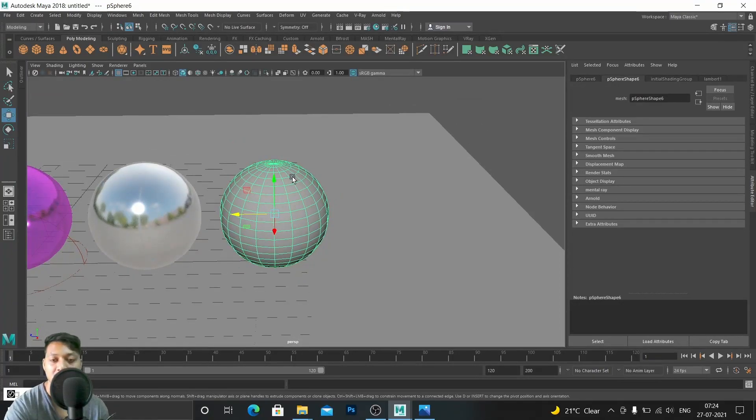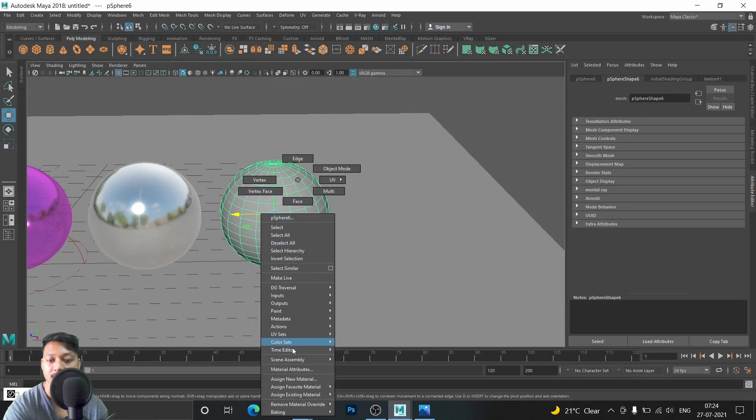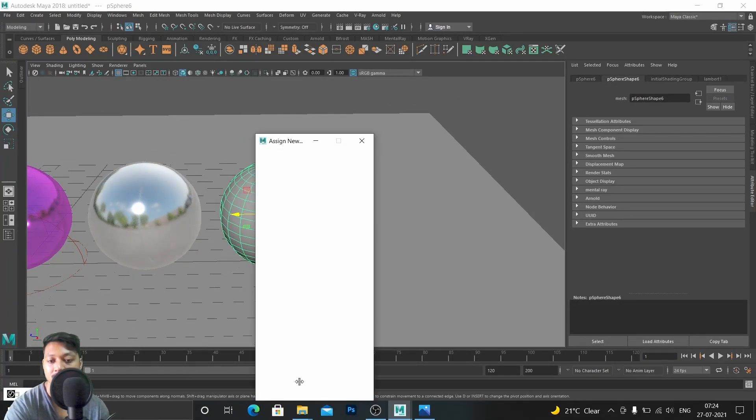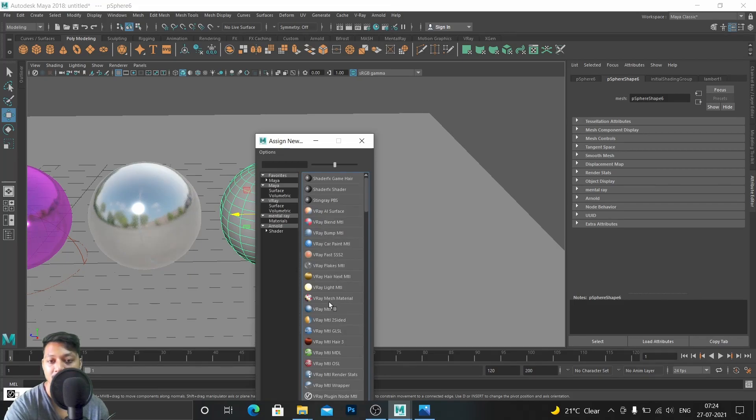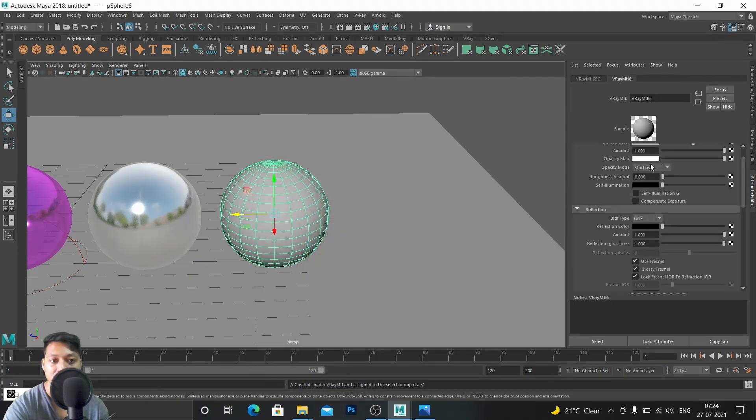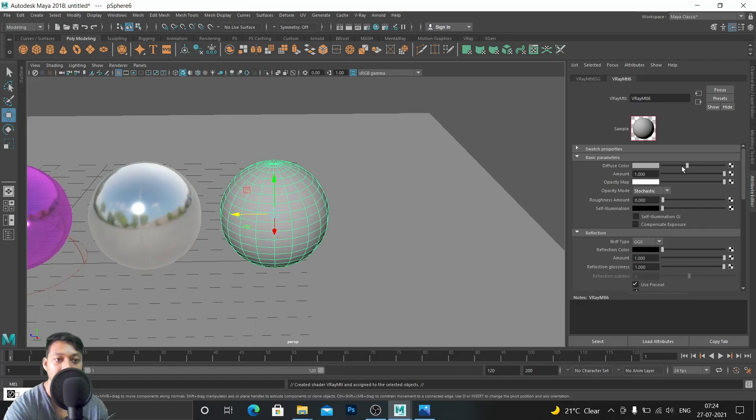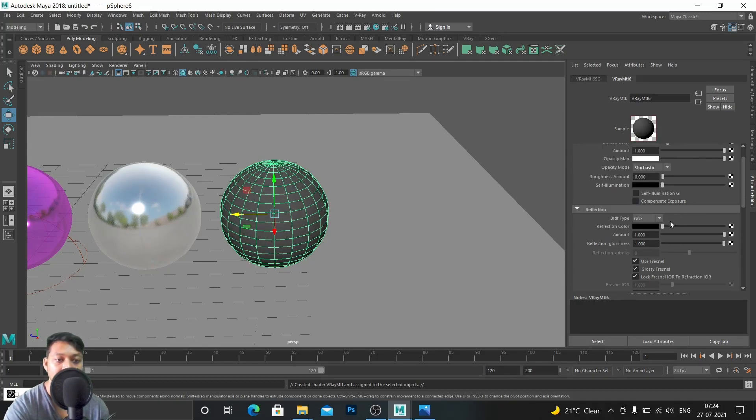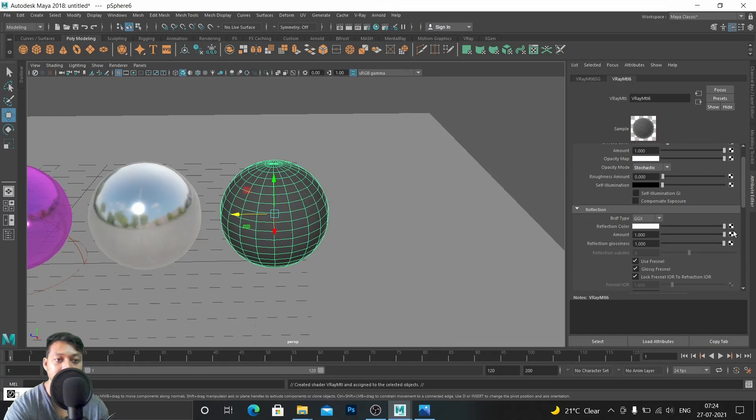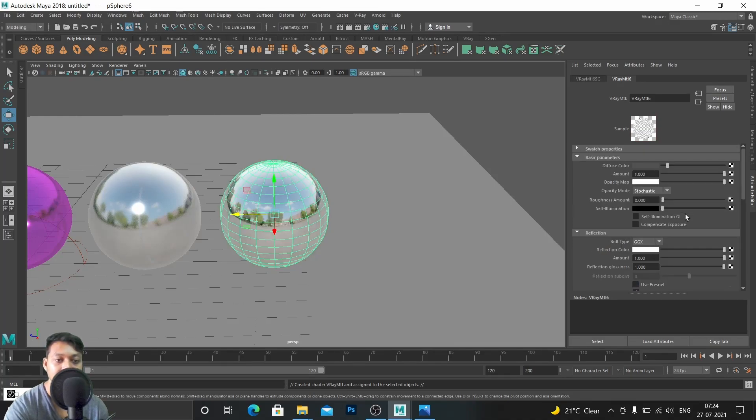What kind of material should I make for this? New material, V-Ray material. And let's make something like... I'll say after I completed.